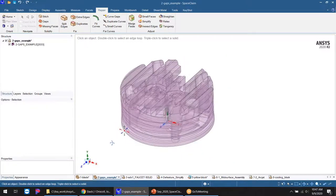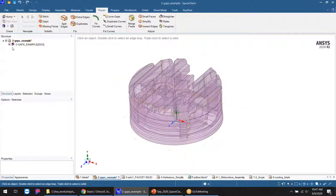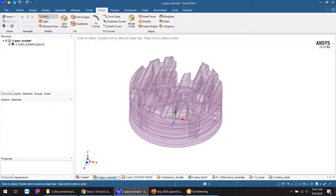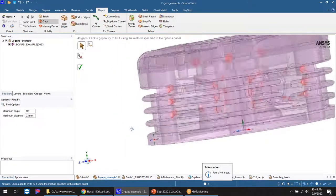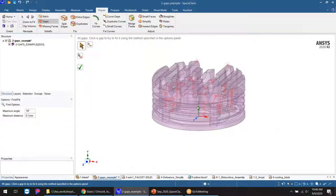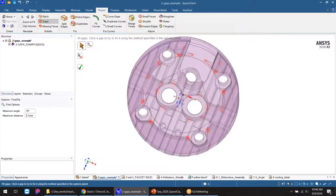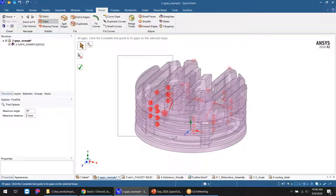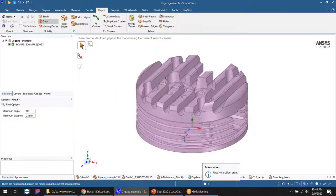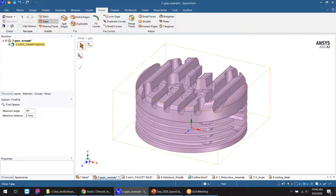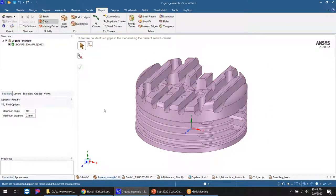Here's another example — the top of a piston head. If I open this and find a surface instead of a solid, I need a solid for thermal stress or structural analysis. I don't need Stitch here since there's already one surface. Looking for gaps: the tool finds 40 areas, which looks like a pattern feature repeated around the part. I can box-select all of them, hit Close, cross my fingers, and we have a solid model — confirmed by the non-transparent display and the green solid icon in the tree.